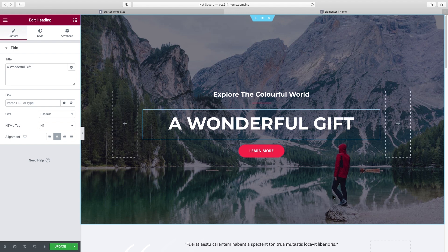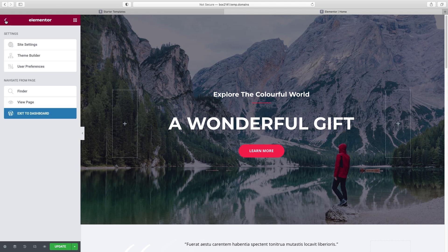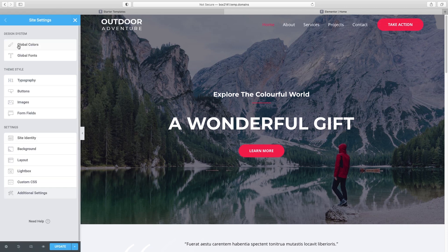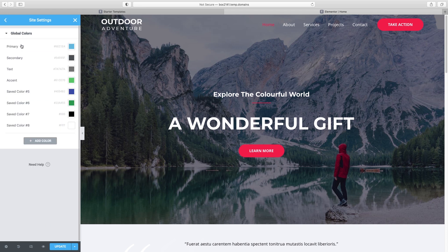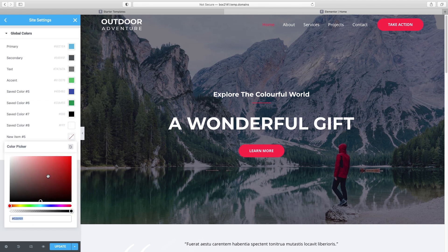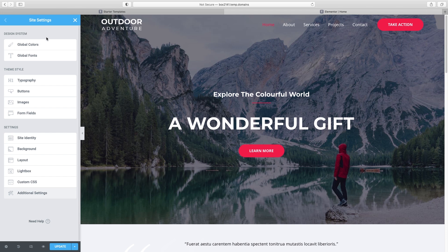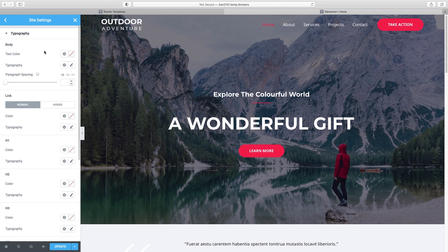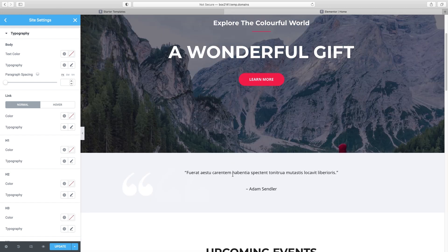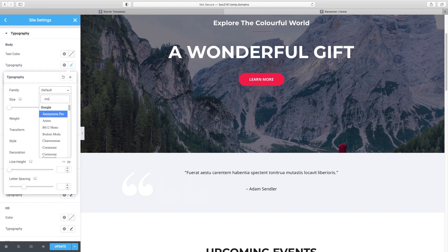Before getting into editing content, if you know there's a specific font you want to use, set that up first along with colors. Go up to this hamburger icon and then go to Site Settings. If you have any colors you know you want to use, click right here and add a color by typing in the code. For fonts, we're not going to do Global Fonts — we're going to go down to Typography. Here we can choose the font for our body text, which is basically any normal paragraph text. I'm going to switch that to Montserrat — I think that's a really clean font for body text.